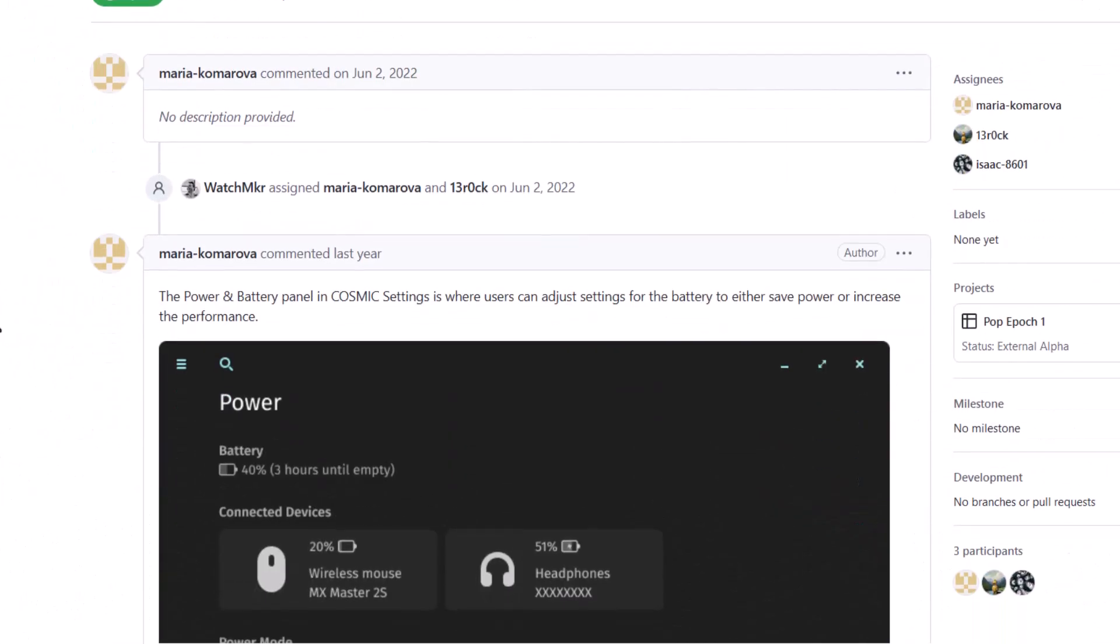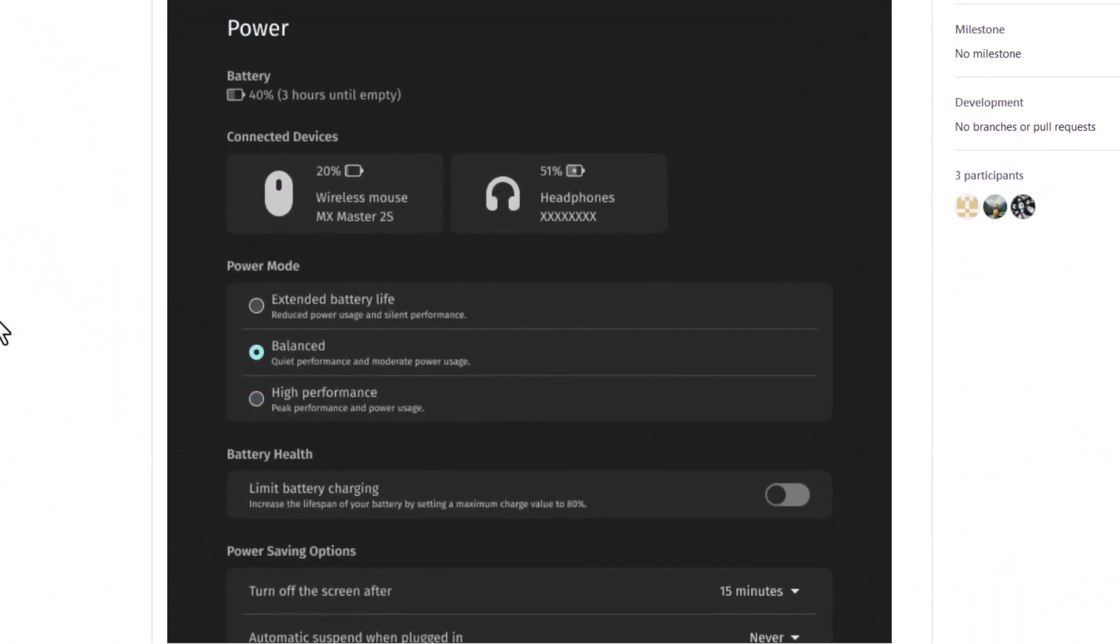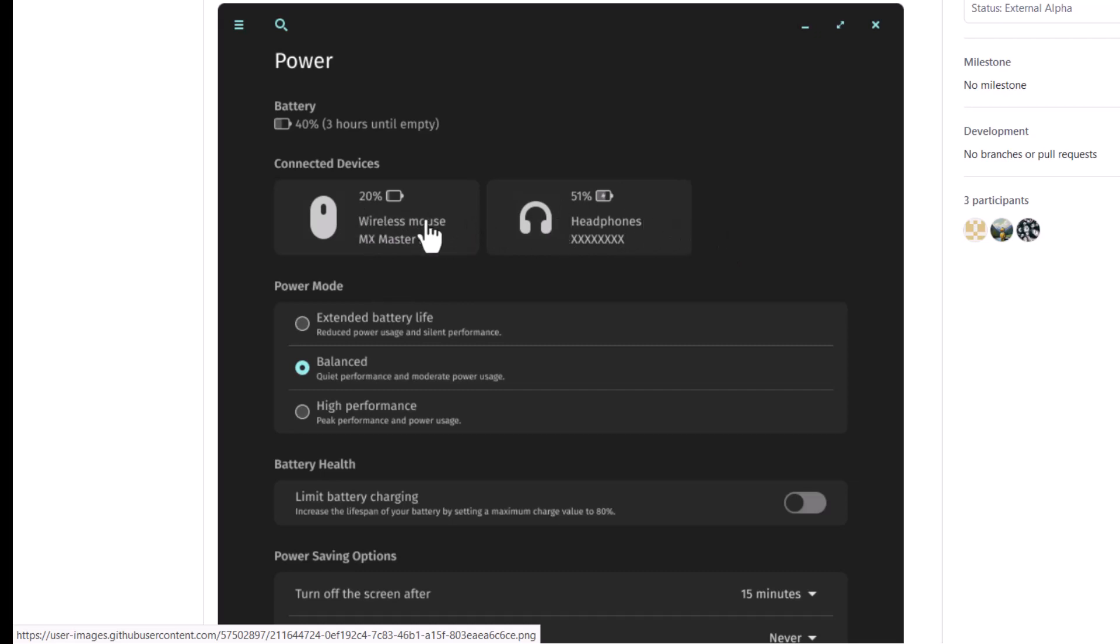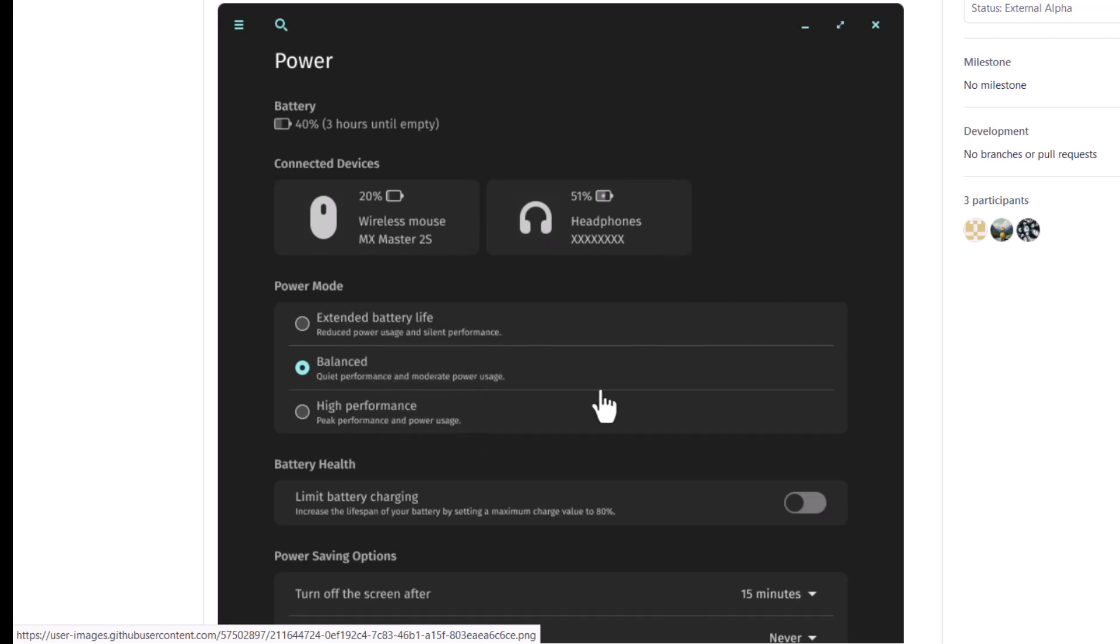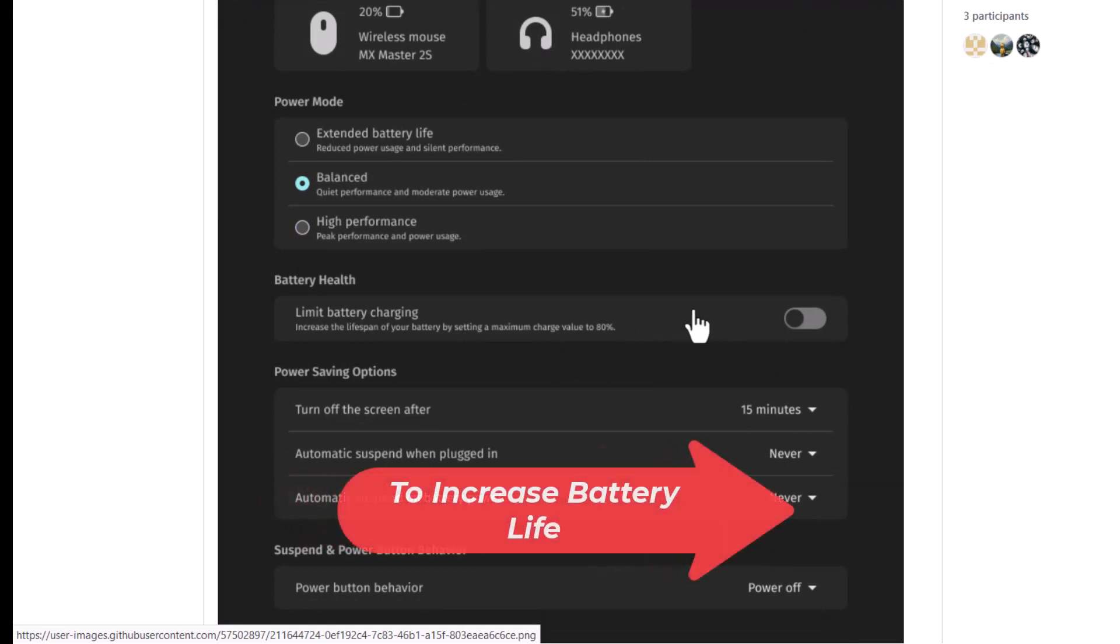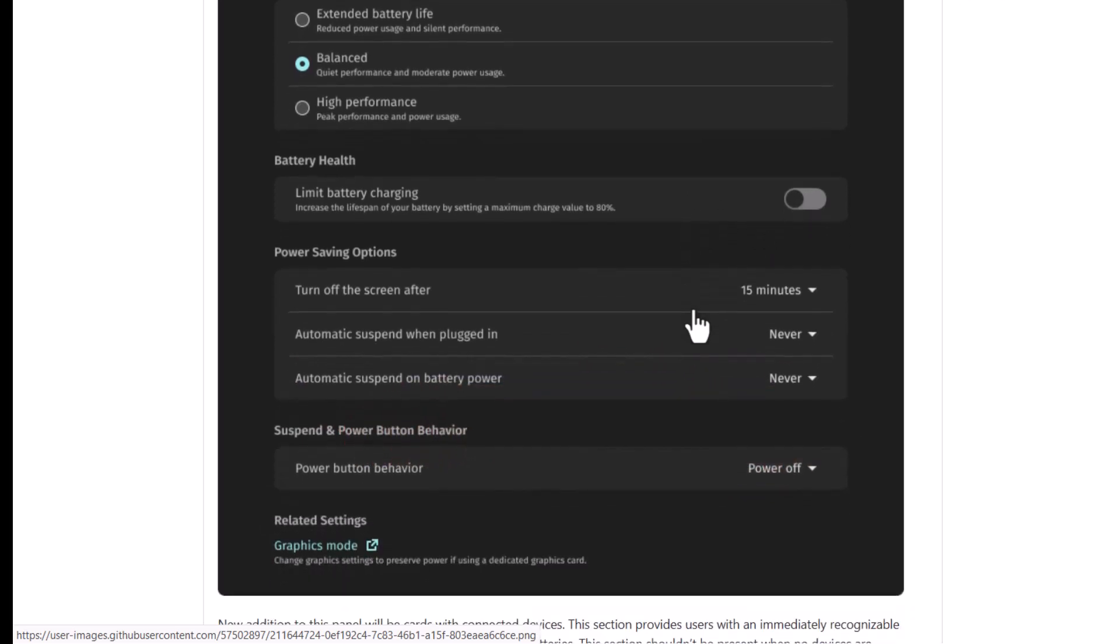And in the power you can see that in the power settings, suppose you have connected a mouse, wireless mouse or wireless headphones, bluetooth headphones. So you can see their battery percentage. And also you are getting the extended battery life, balanced and high performance mode. And also limit battery charging. So you can limit the battery charging to maximum of 80% of the maximum value. And also you can adjust some settings.